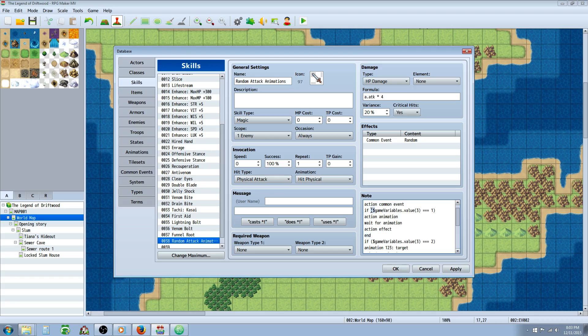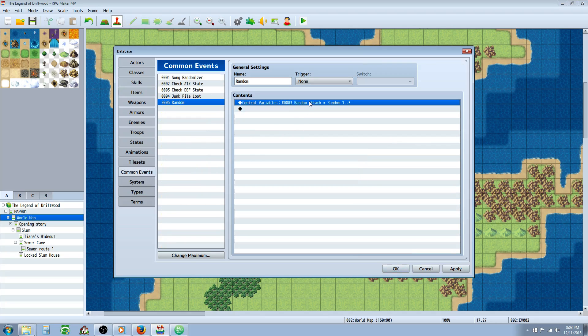So we're going to say if. We're going to use parentheses to say that this is our conditional statement. We're going to do $game_variables.value. And in parentheses, this number right here is going to be the number of the variable that we're controlling in our common event.